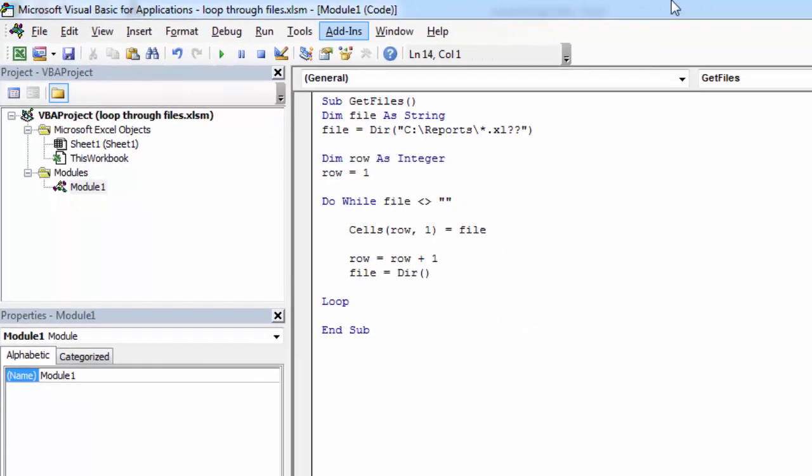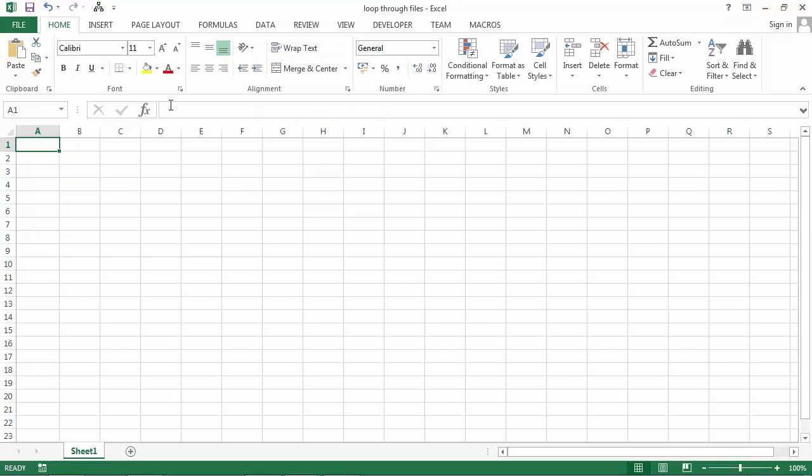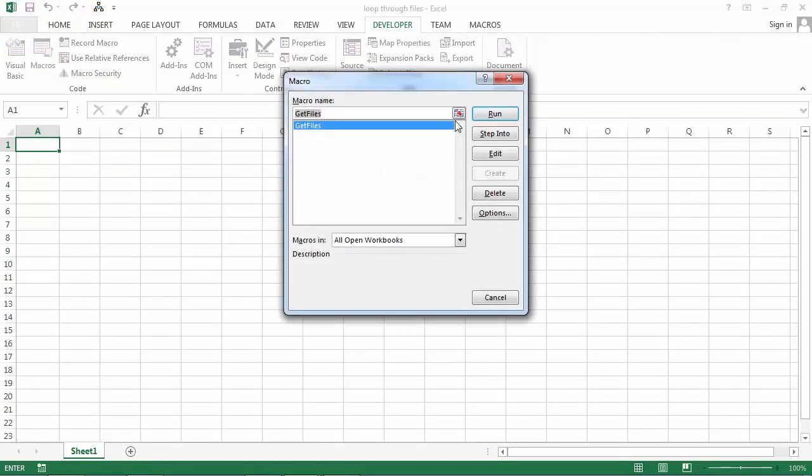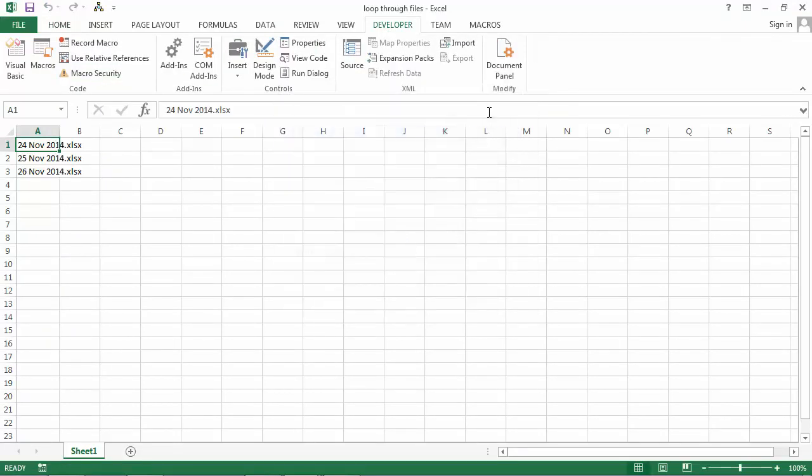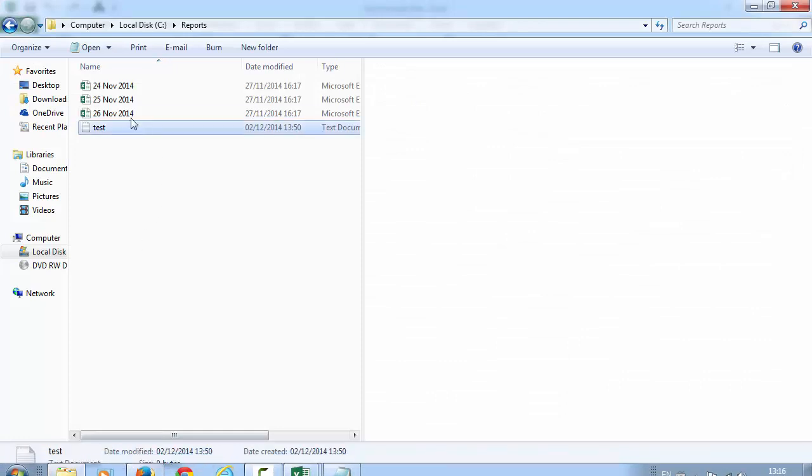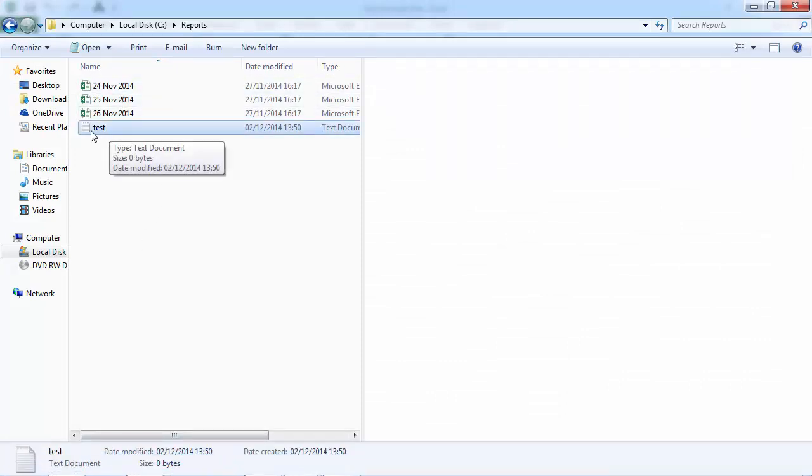So let's save it and try it. Developer, macros, run. We've got 24, 25, and 26. And we haven't got this text file so that's correct.